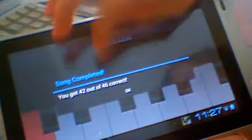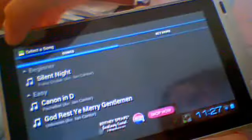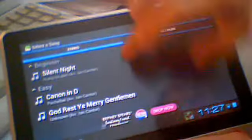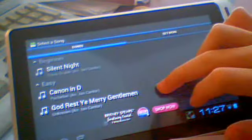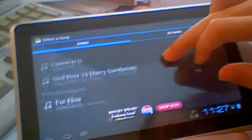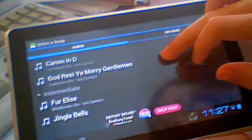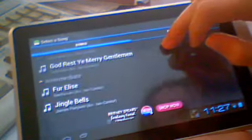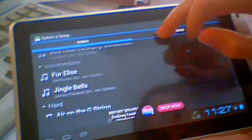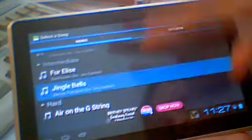These are Christmas songs. And, Canon in D, Silent Night, God Rest Ye Merry Gentlemen, Fur Elise, Jingle Bells. Jingle Bells is kind of fun.